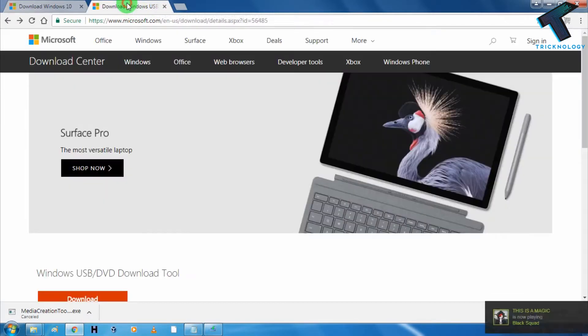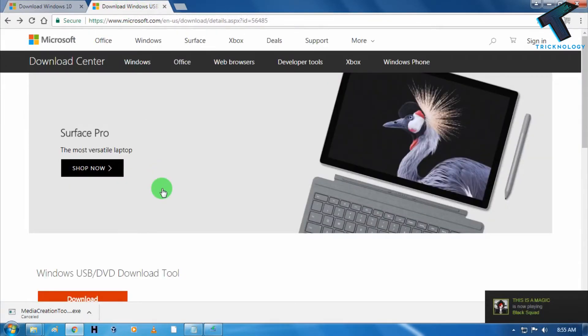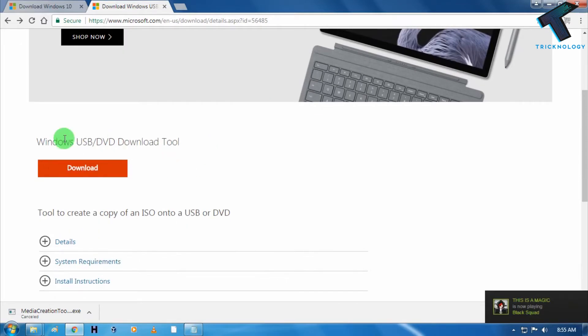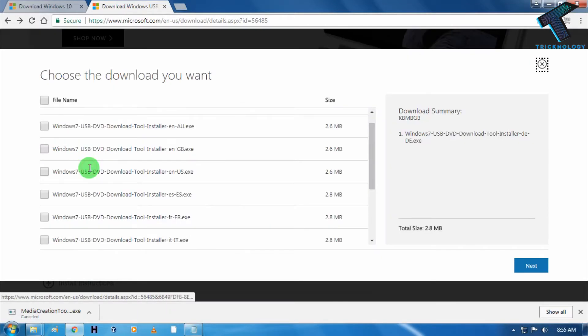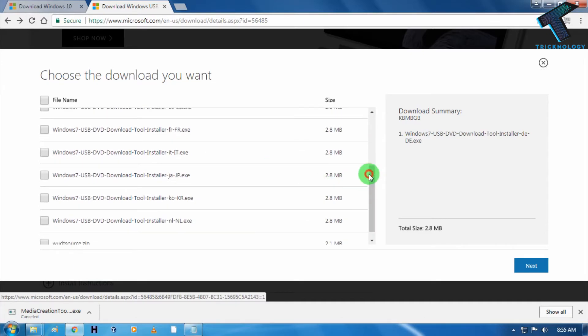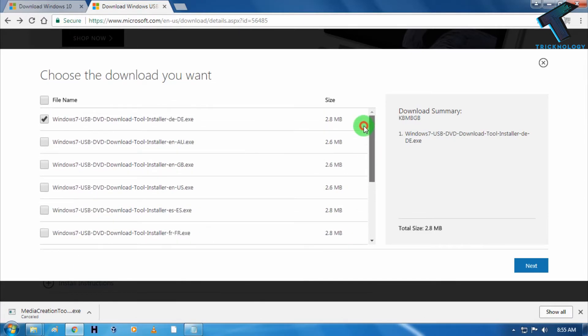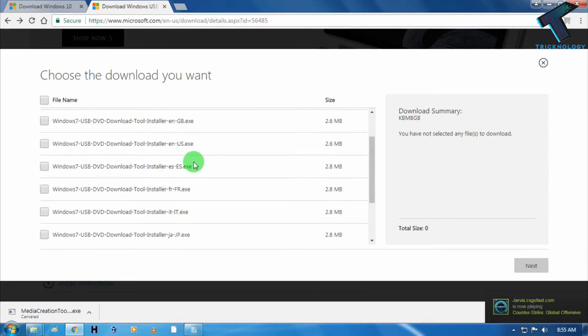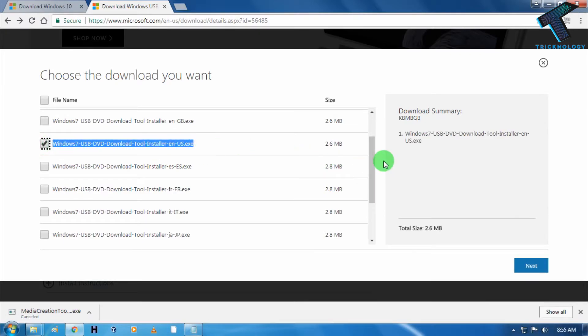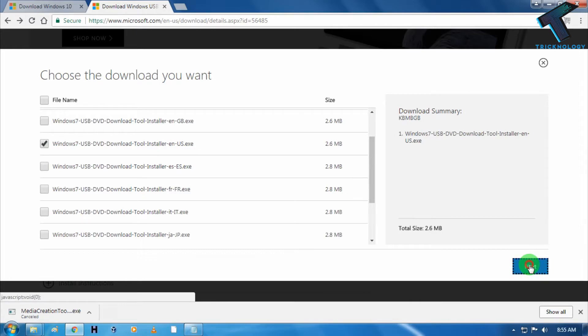Now what I have to do is I have to download USB DVD Download Tool. So this one I have to download. Click on download and after that from here you have to scroll down. You can check your language from here, like DE, AU and whatever. You have to choose this US for English. Just choose English from here and after that click on next.